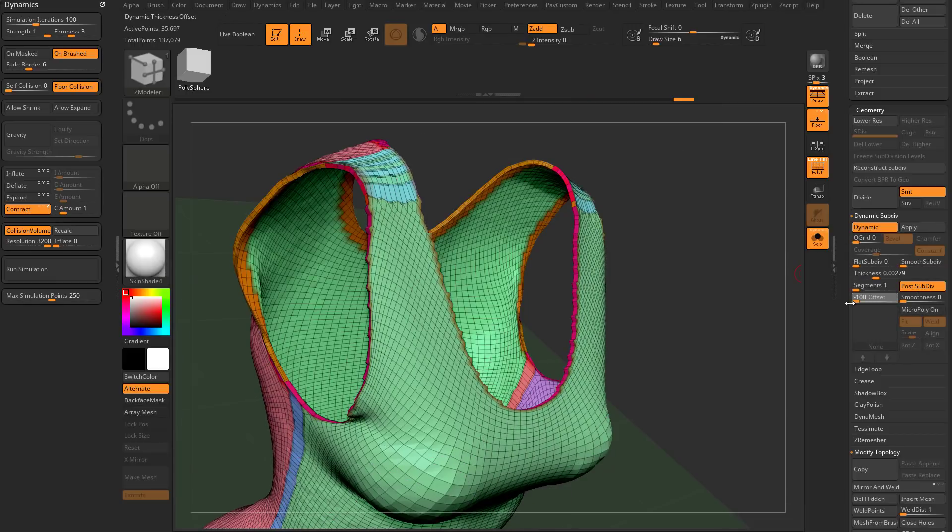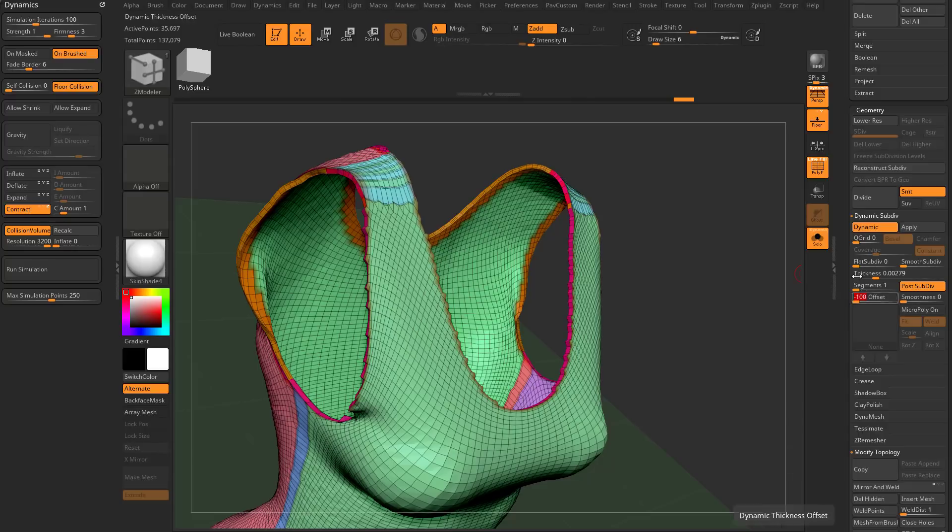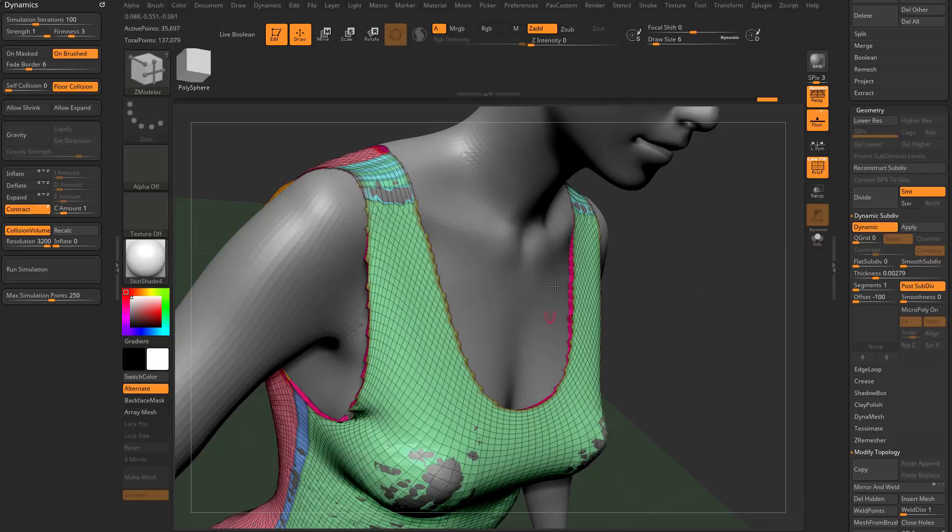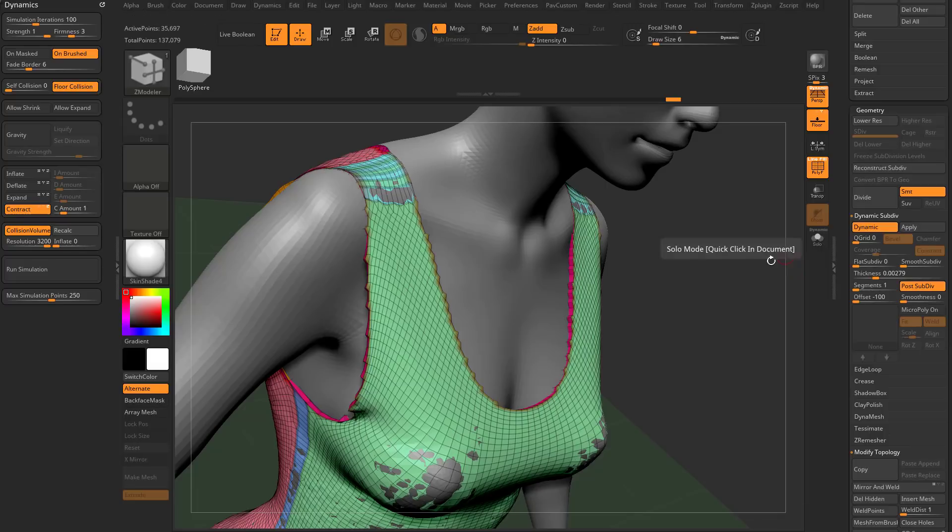That's going to be handled by this offset value. If I go to 100, the original mesh is going to be on the interior, closest to the skin, and then the dynamic is just going to push outwards from that point. If I go to negative 100, the original mesh is going to be this outside mesh, and then the dynamic is just going to push in a new mesh on the inside.